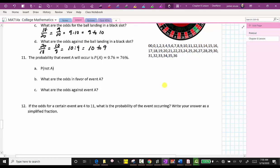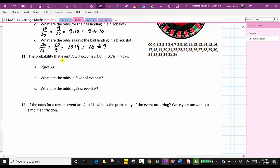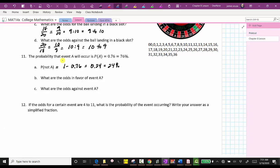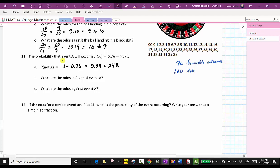Now let's look at number 11. The probability that event A will occur is equal to 0.76, or 76%. Part A asks for the probability of A complement, or not A. The probability that A does not occur is equal to 100% minus 76%, or in decimal form, one minus 0.76, which equals 0.24, or 24%. If the probability of A occurring is 76%, we know there are 76 favorable outcomes out of a total of 100 outcomes, which means there must be 100 minus 76, or 24 unfavorable outcomes.